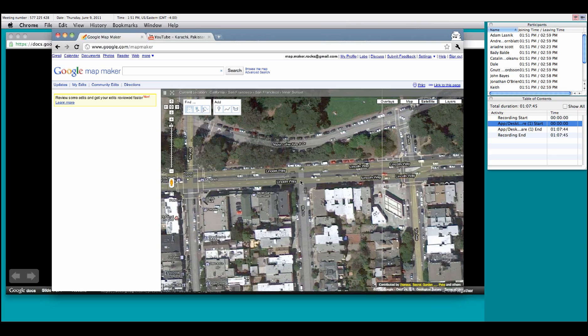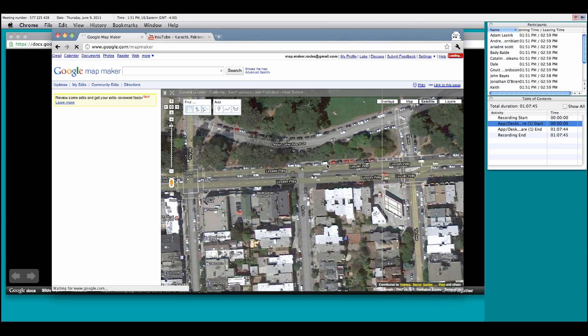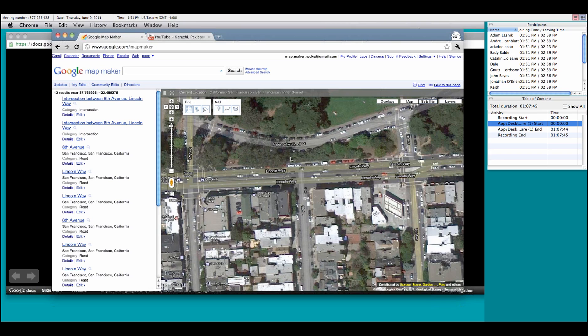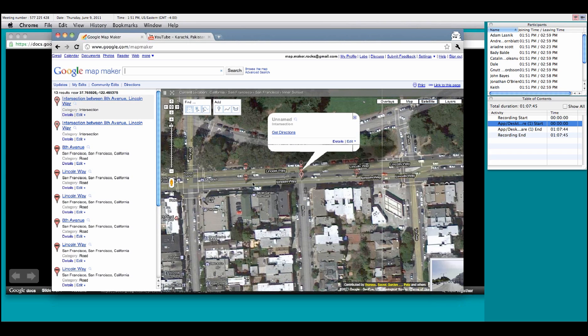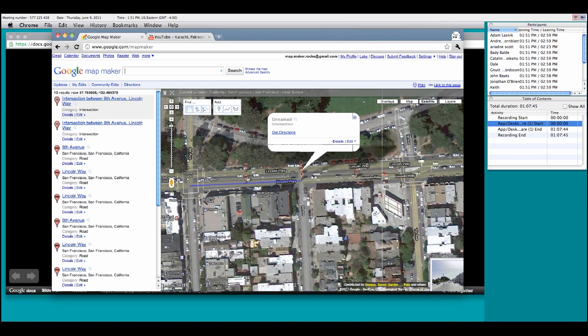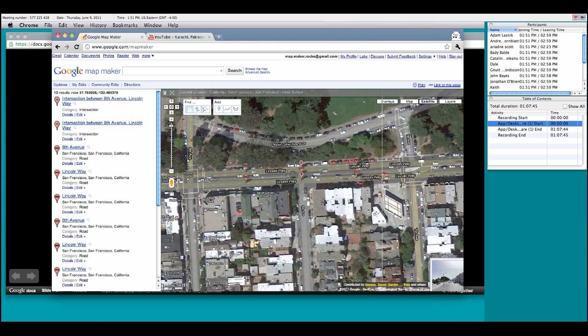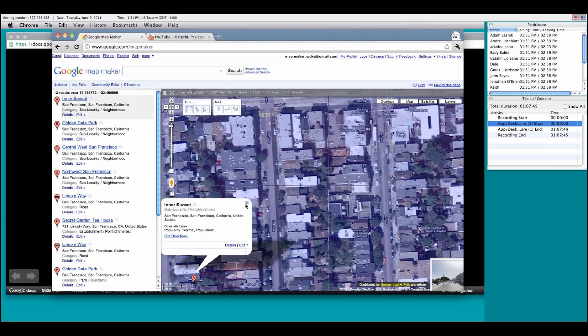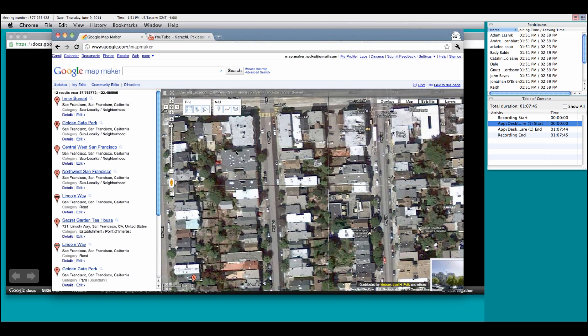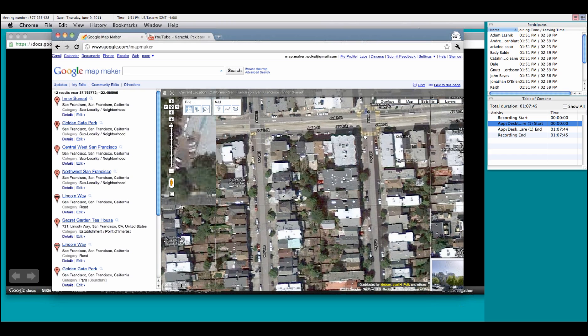So, one thing that you can do is you can right-click on the map, and this pulls up various options, but find near this point will show you various objects and aspects around that point. Now, since I clicked directly on this large intersection of Lincoln Way and 8th Avenue, a lot of the options that are editable currently are the roads. If I got one a little bit closer to the Secret Garden Tea House, that would also bring up other options as well. And once we get a little bit more into it, I'll tell you a little bit more about what type of aspects you can add.